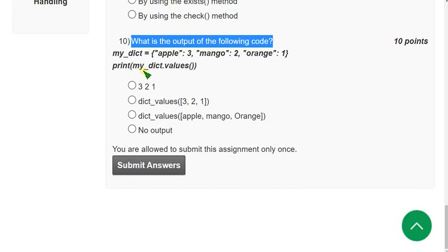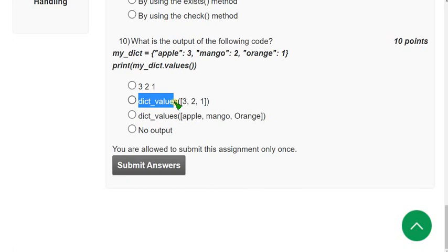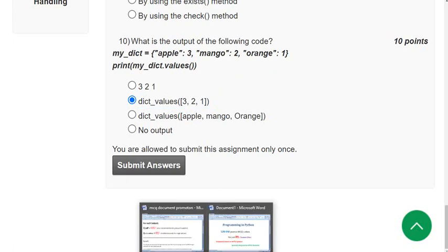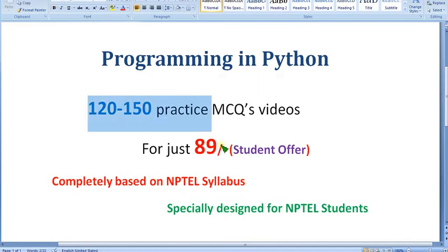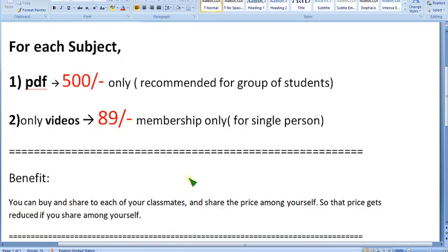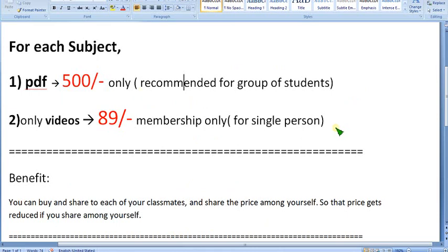Tenth question: what is the output of the following code? The answer is the second option — dict_values([3, 2, 1]). These are the solutions for the Week 8 assignment of the Programming in Python NPTEL course. Hope this video was helpful. If so, please subscribe, like, and share. Don't forget to join for 120 to 150 practice MCQs for 89 rupees. For the 500 rupee PDF pack, message me in the comments. Choose your pack wisely. Until the next video, goodbye!